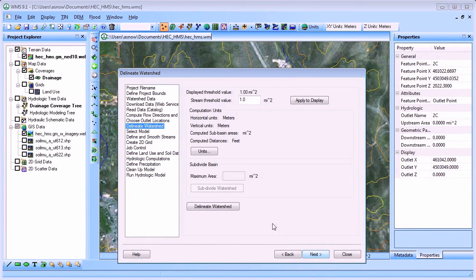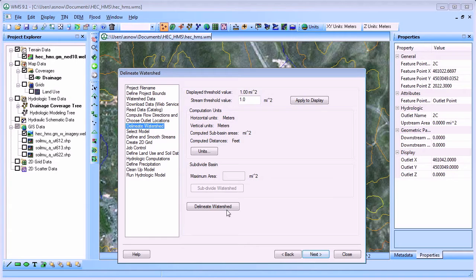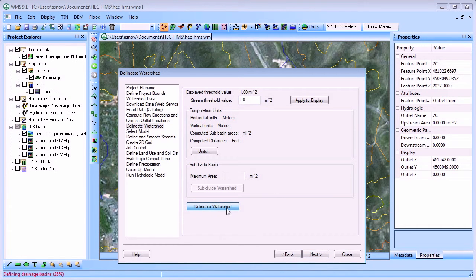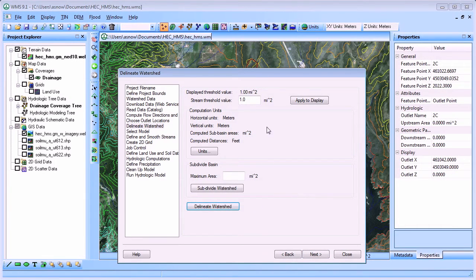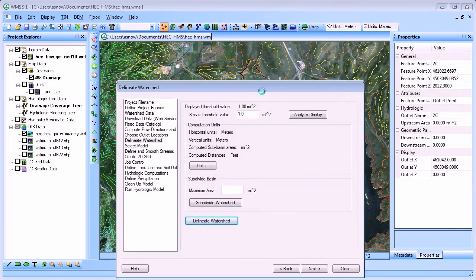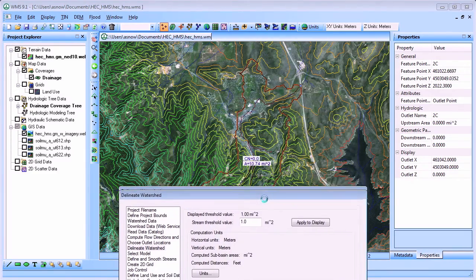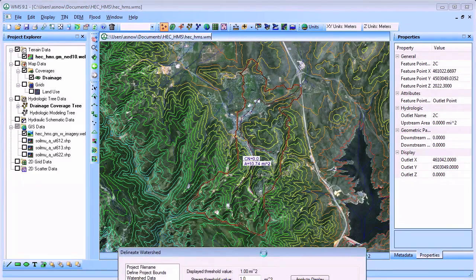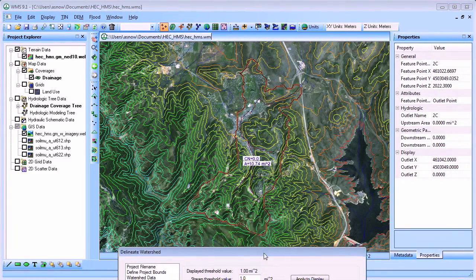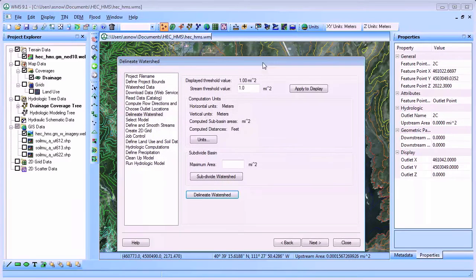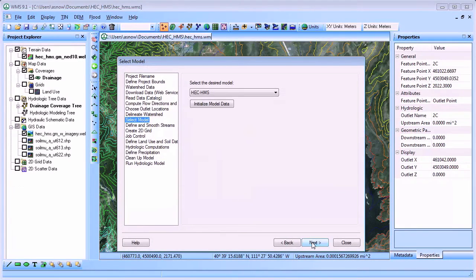After defining the outlet point, delineate the watershed by clicking on the Delineate Watershed button. When delineating the watershed, WMS computes all the geometric parameters necessary for running your HMS model.